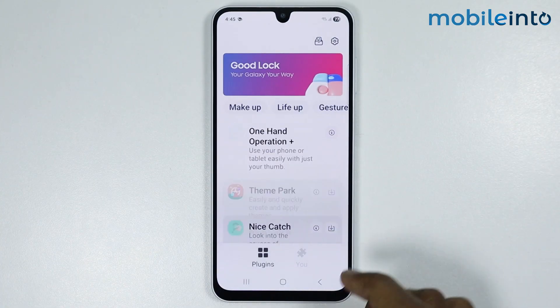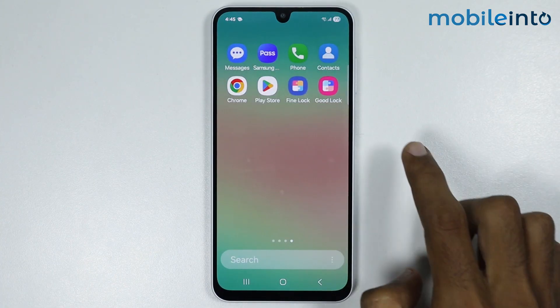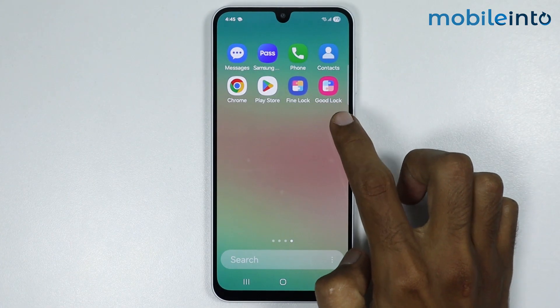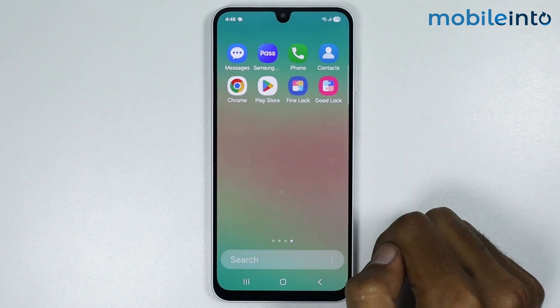Now just tap on Good Lock and select Install. Then select Open, tap on Agree and Continue. And as you can see, we have successfully installed Good Lock on our smartphone.